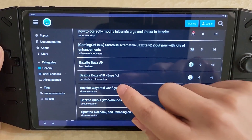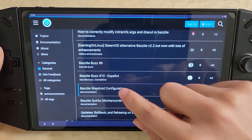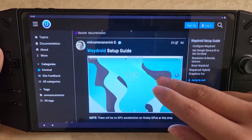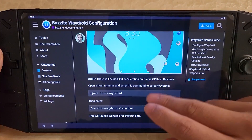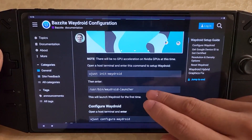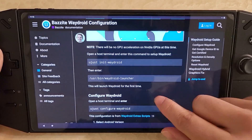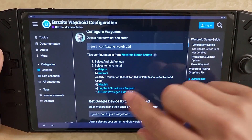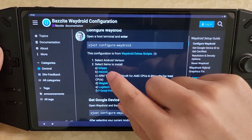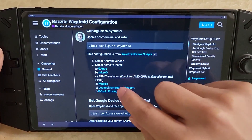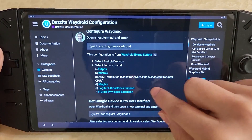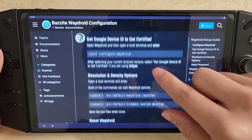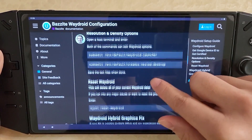There's a WayDroid configuration guide on the Bazzite discourse that's been updated and is now pretty comprehensive. You can use this guide to set up everything, including G-apps and other things, so you should look there and follow it to get WayDroid working.